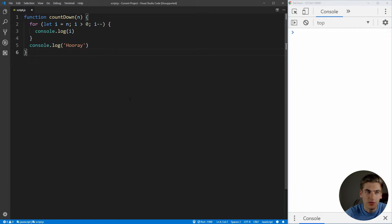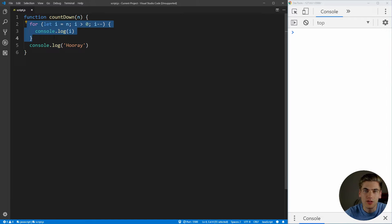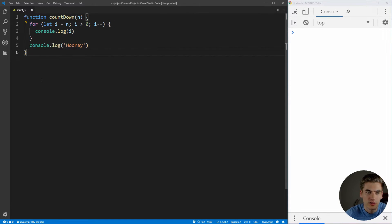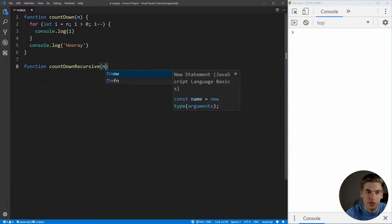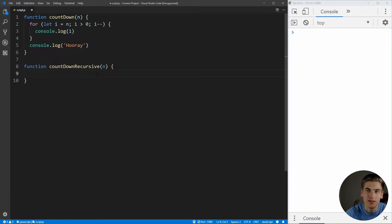Let's clear out our console and work on implementing this as a recursive function. Remember, in a recursive function, instead of using a loop, what we're going to do is call the same function over and over again. So let's create that function — we'll call it countdown recursive so that we can separate it from our other function. It's going to take a number n that we count down from. The first thing we need to do in a recursive function is have the clause that breaks us out of the recursive function.